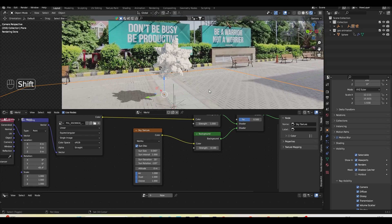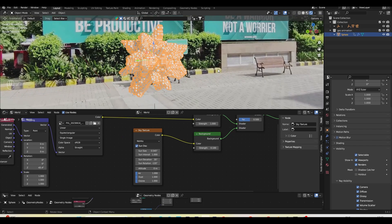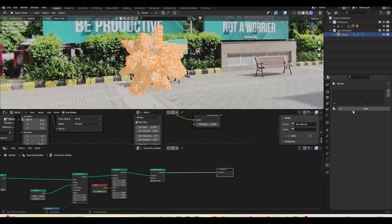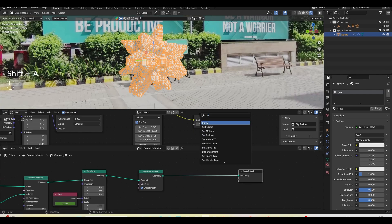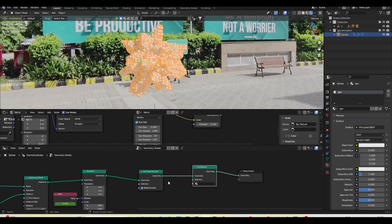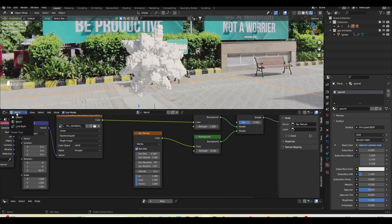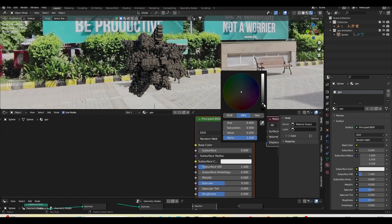I'll rotate the sun more to create the right highlight. In Object mode, go to Visibility and enable Shadow Catcher on the plane — this looks pretty good. Now I want to add a shader to the geometry node objects. I'll select the sphere, go to Material, create a new material called 'geo', come back to the geometry node editor and add a Set Material node, plug it in last, and choose the geo material. Now it's applied.